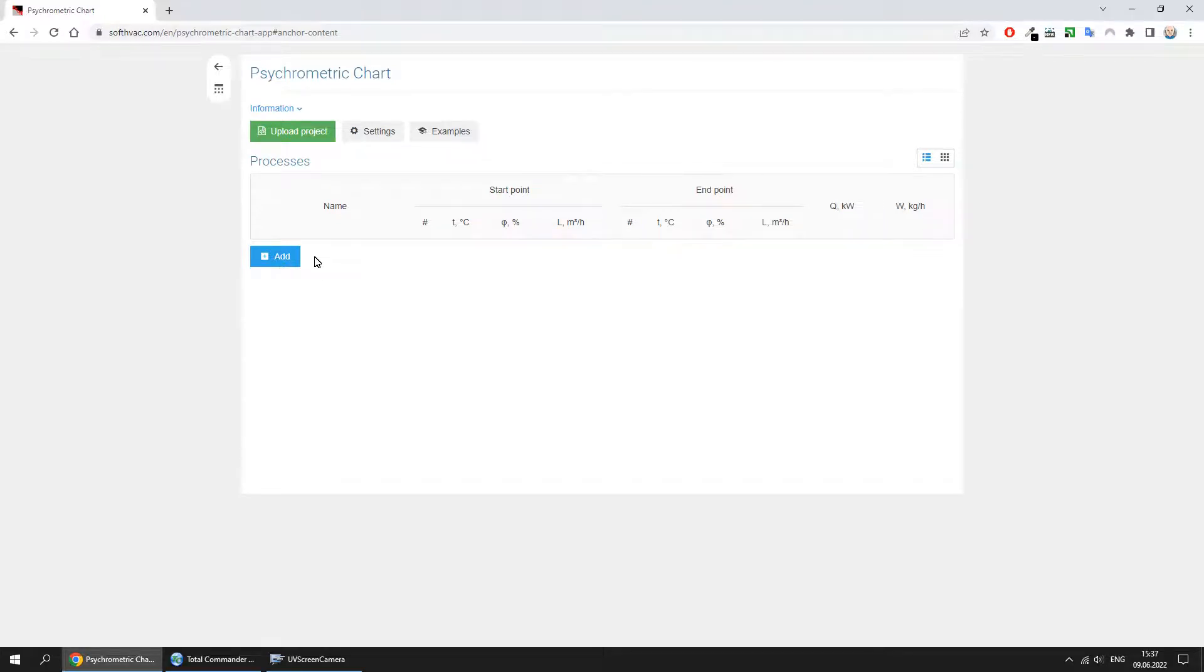Hello friends! In this video I want to introduce you to the psychrometric chart program. The program is designed to calculate the processes of humid air treatment and to build them on a psychrometric chart.